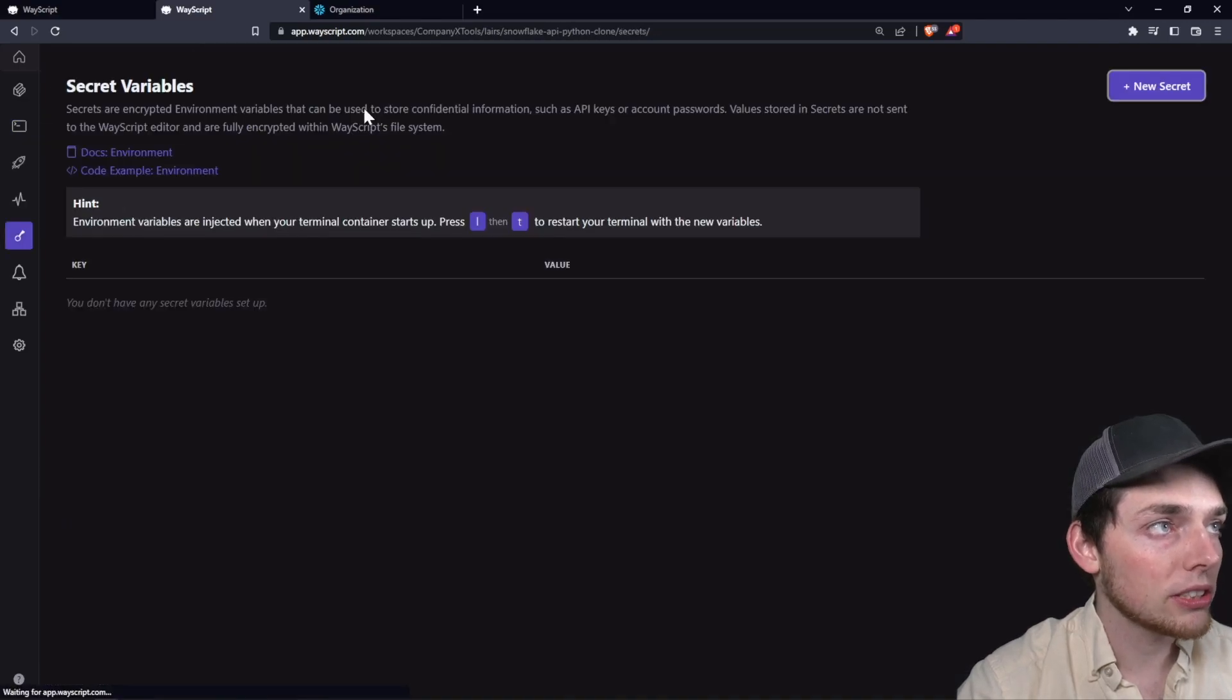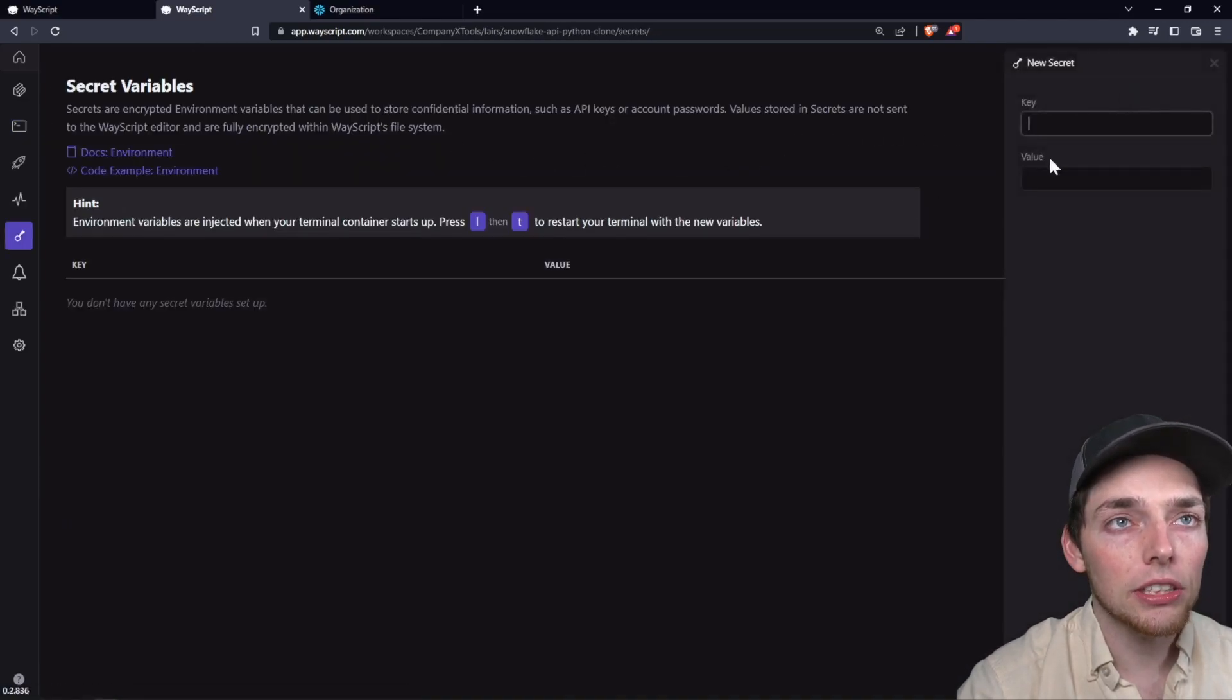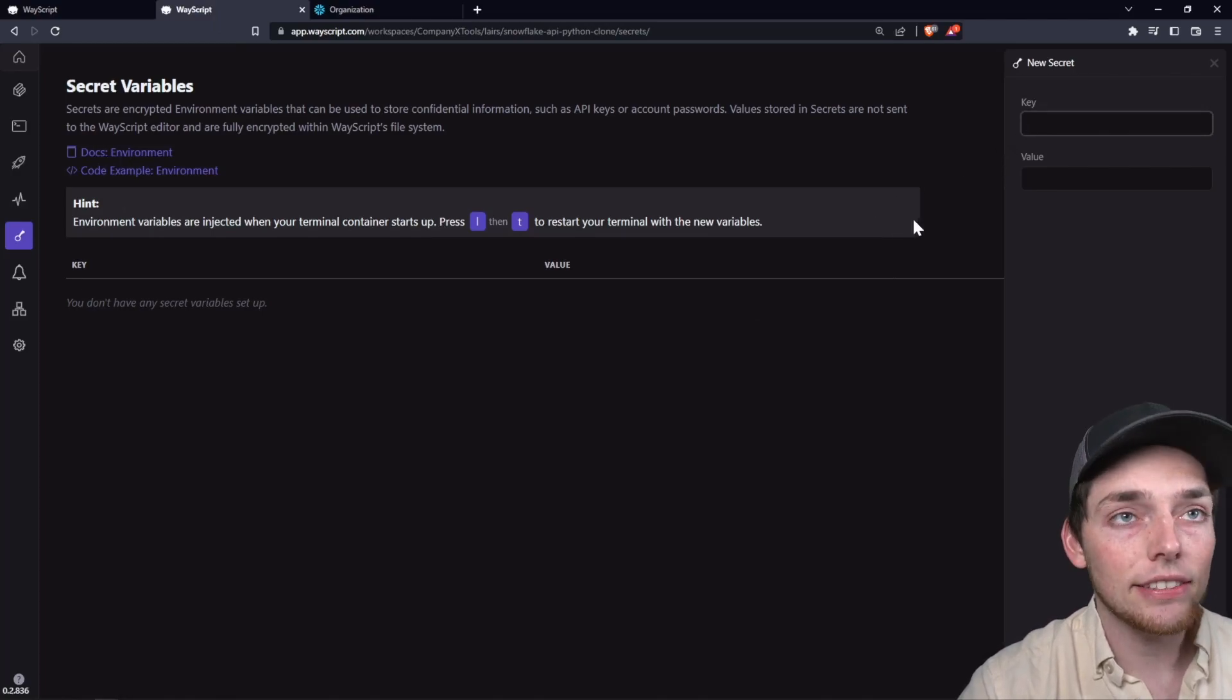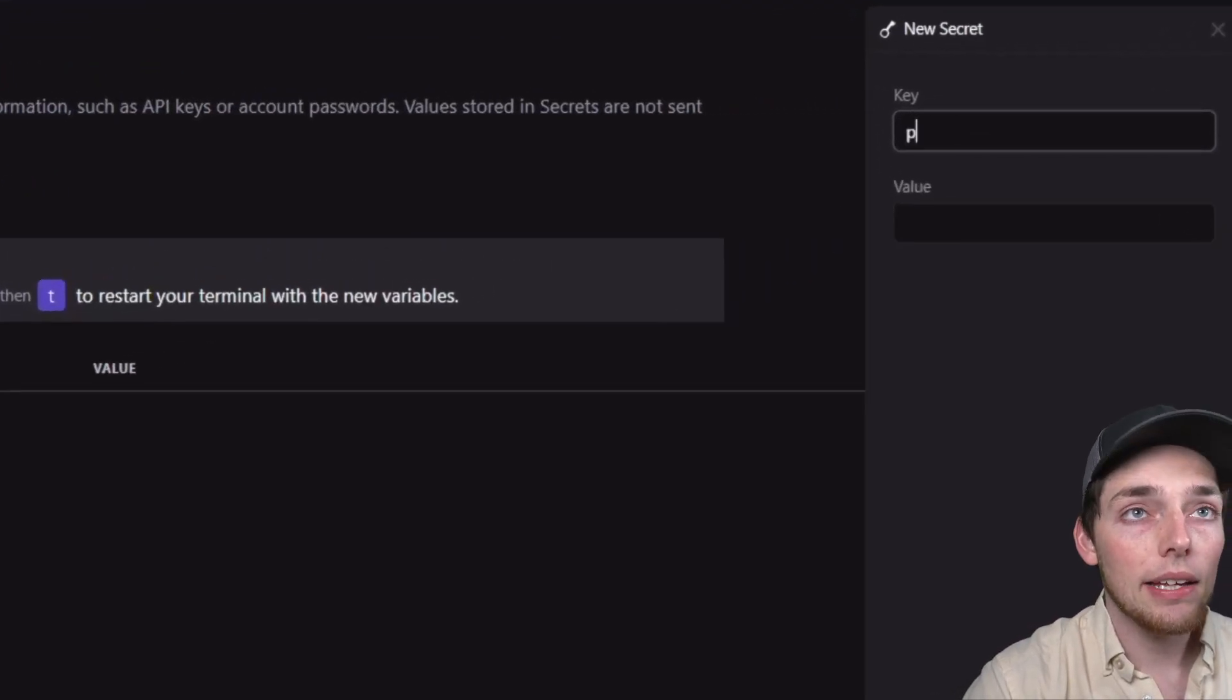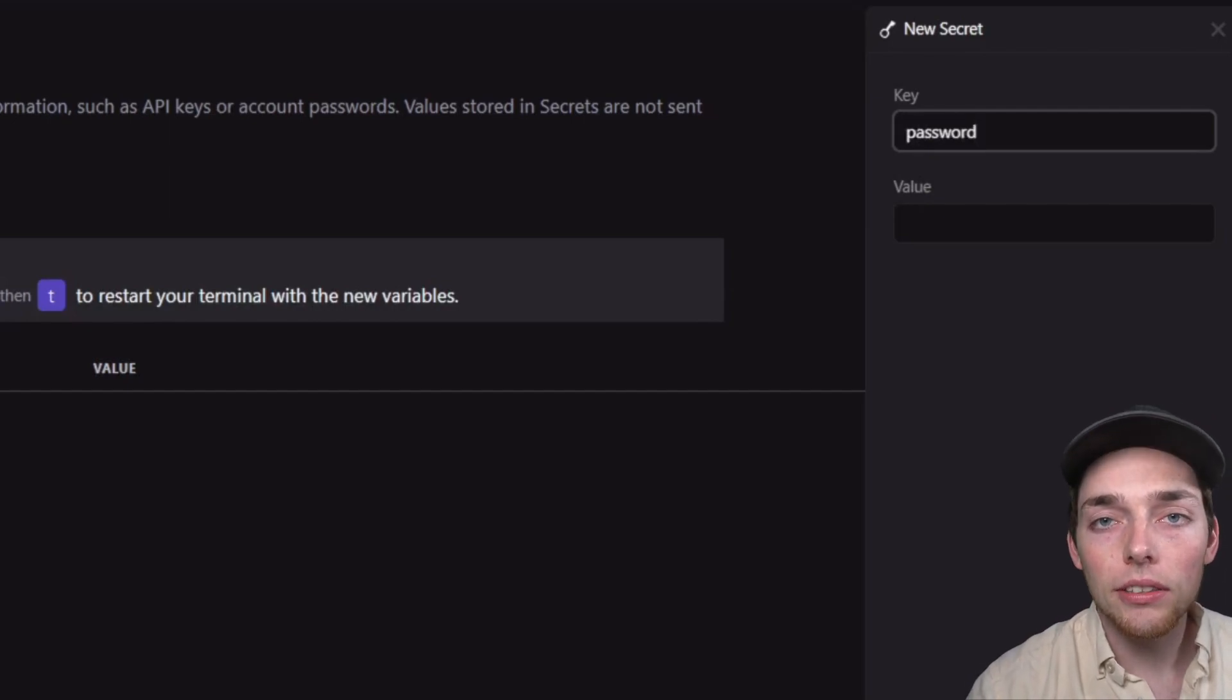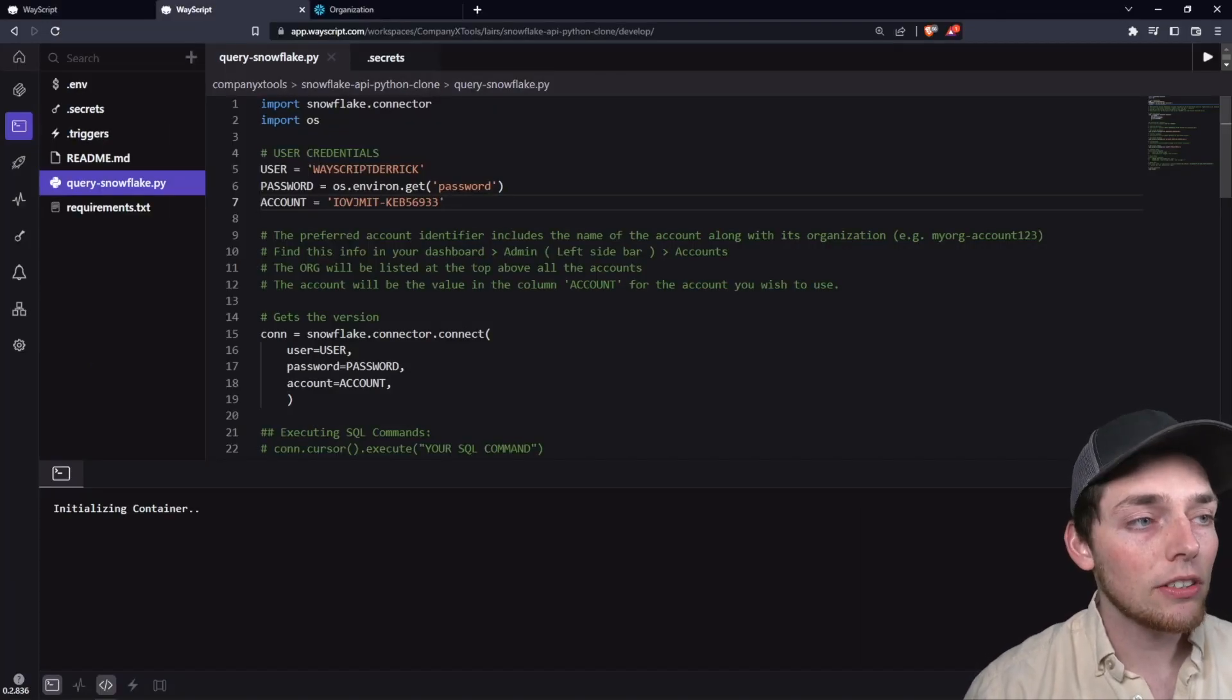Then we'll open the secrets tab and click on new secret. So what we'll do here is we'll make sure that the case sensitivity is the same and we'll type in password and then we'll put in our password to our user right here. Perfect. So that takes care of our code.